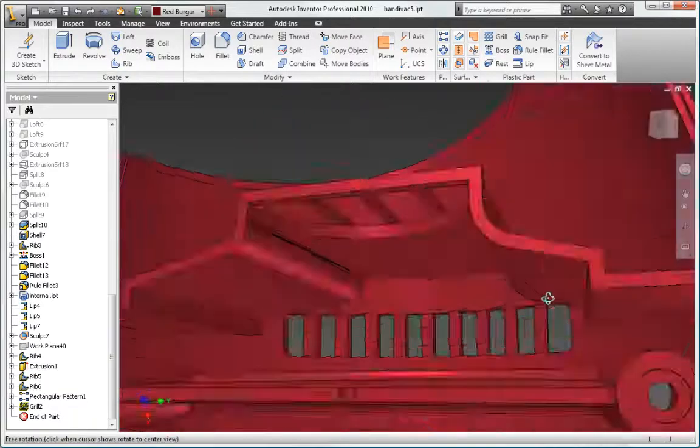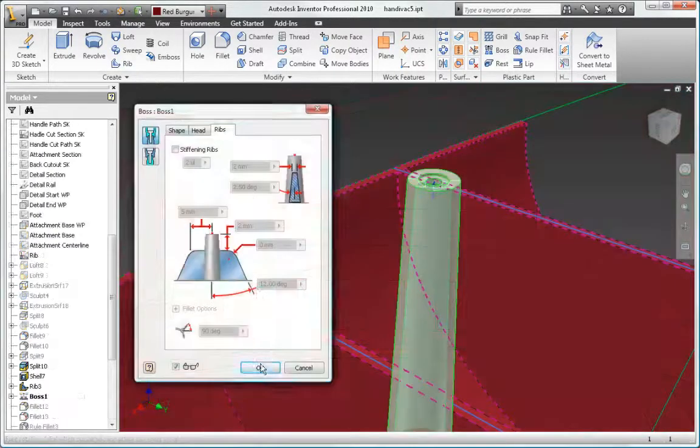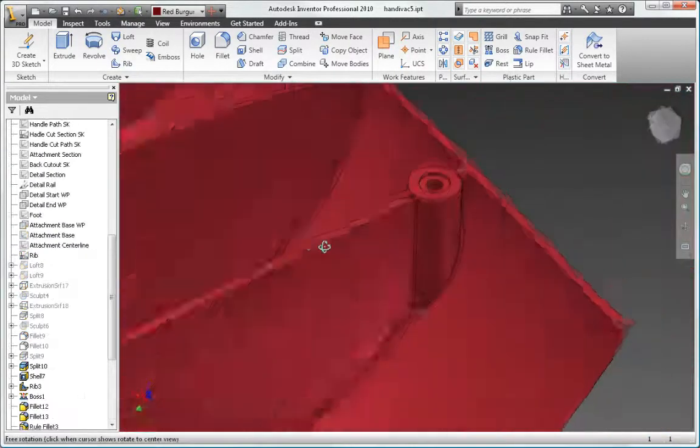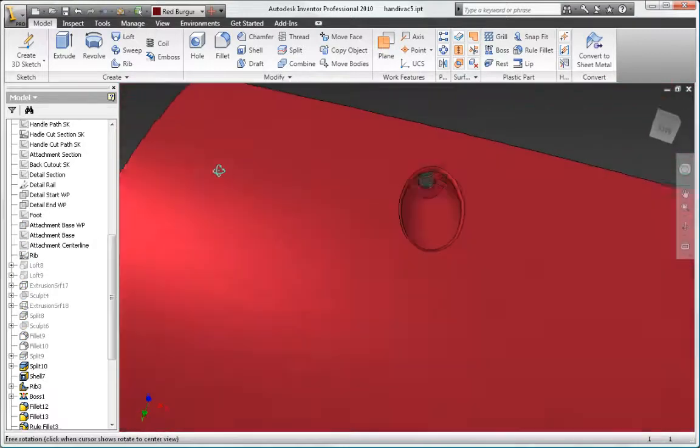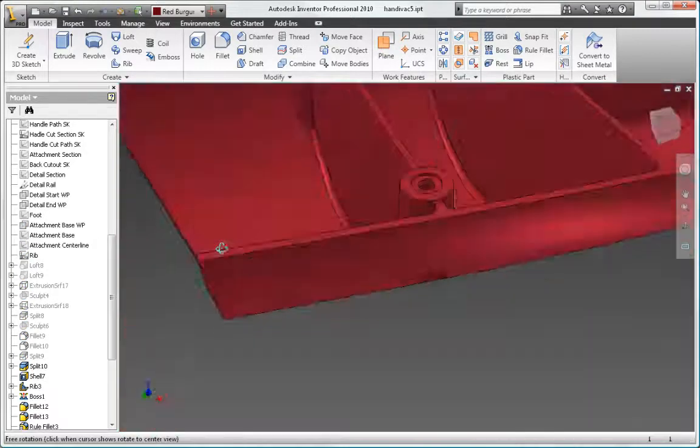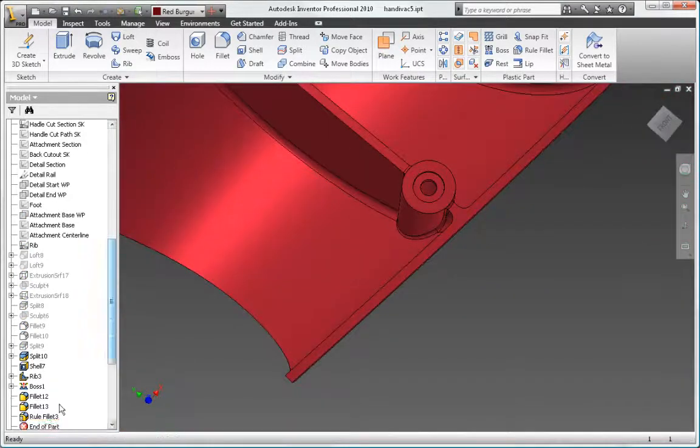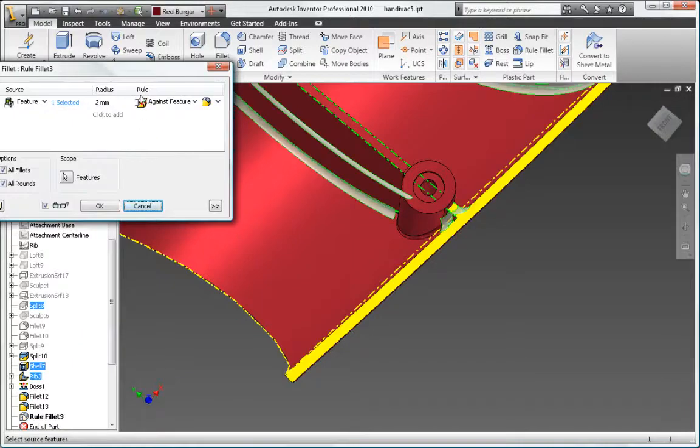Add grills, bosses, lips, rests, and snap-fit fittings to define manufacturing-ready parts using far fewer steps than traditional modeling approaches.